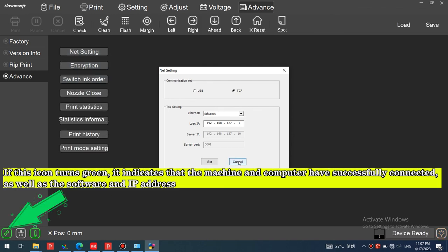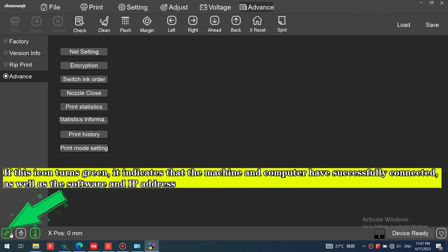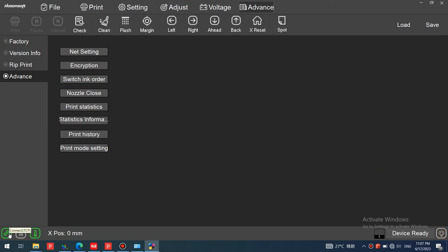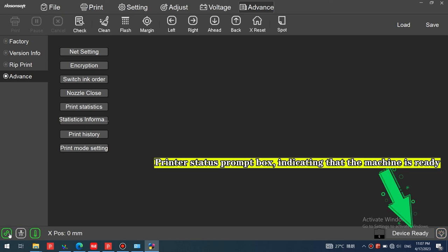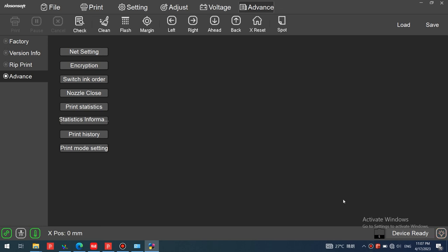If this icon turns green, it indicates that the machine and computer have successfully connected, as well as the software and IP address. The printer status prompt box indicates that the machine is ready. Thank you for watching, see you next class.